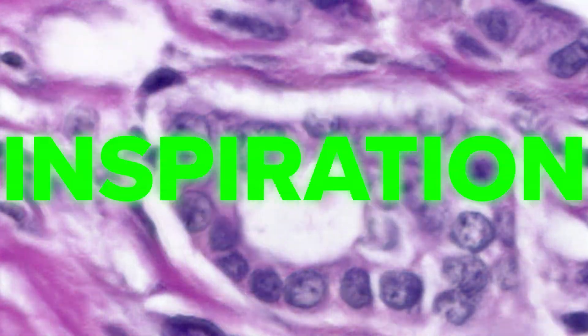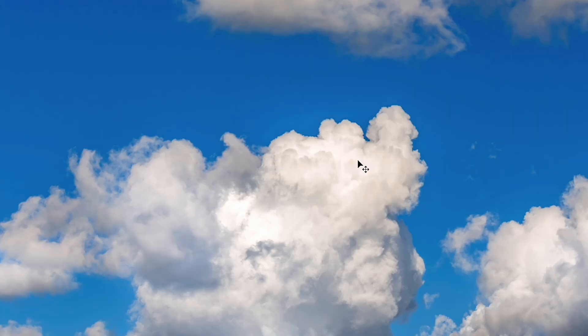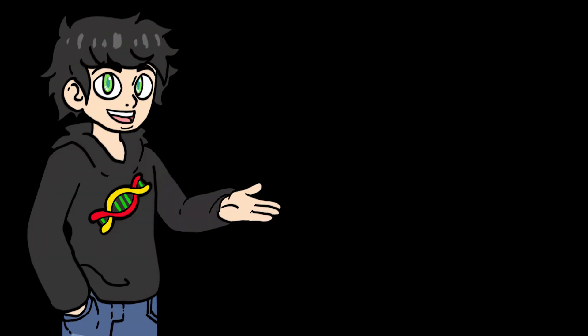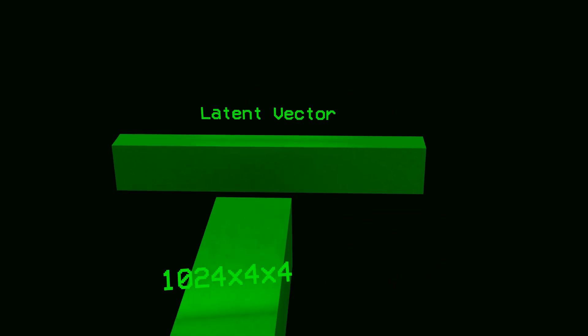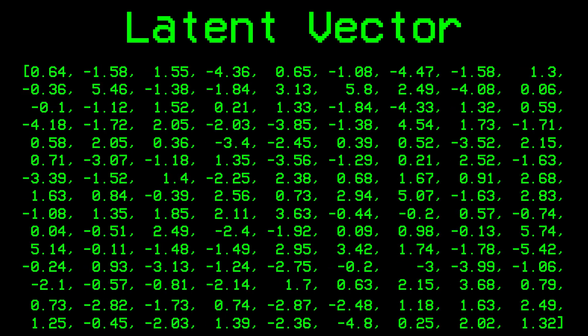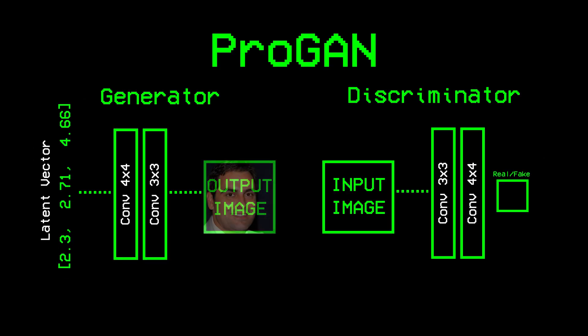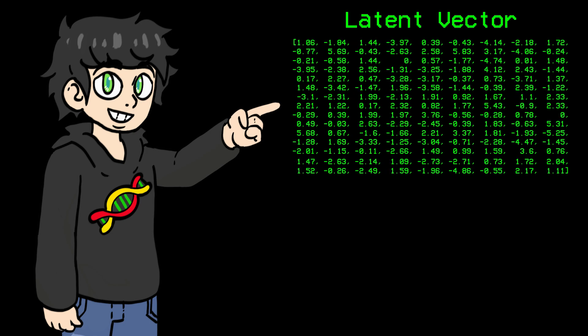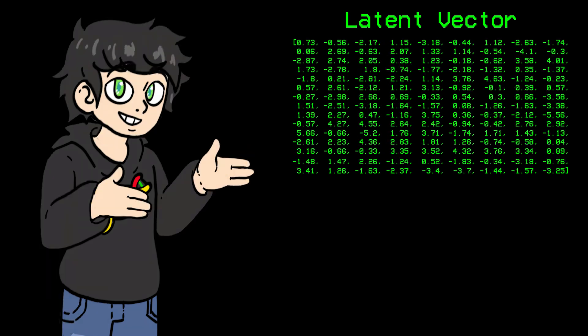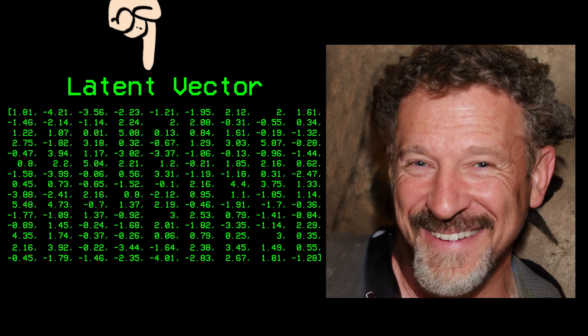Where do they get their inspiration from? GANs don't just generate images out of thin air. Like humans, they also need some inspiration, and that inspiration is something called a latent vector. It's basically just a bunch of random numbers that inspire the generator to make the faces. In the case of StyleGAN3, this random vector has hundreds of random numbers. And if you slightly change this number, the resulting image is going to slightly change as well.